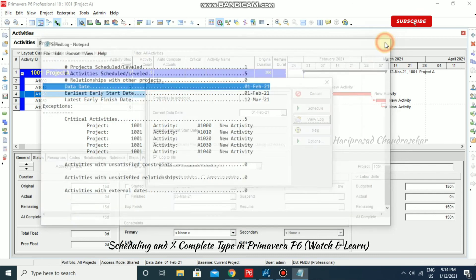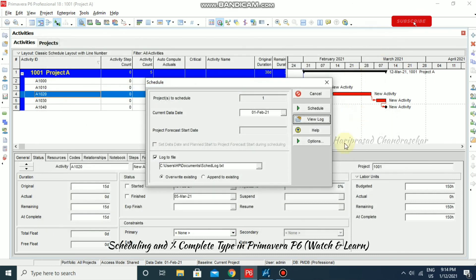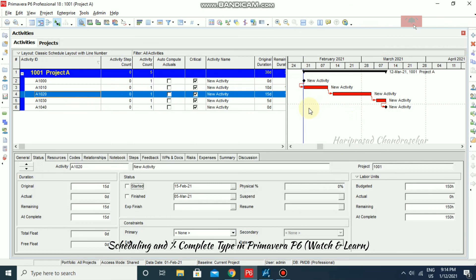I'm closing the log and going back to the schedule. We have 10, 15, and 5 days — so totally 30 days duration. Thank you.